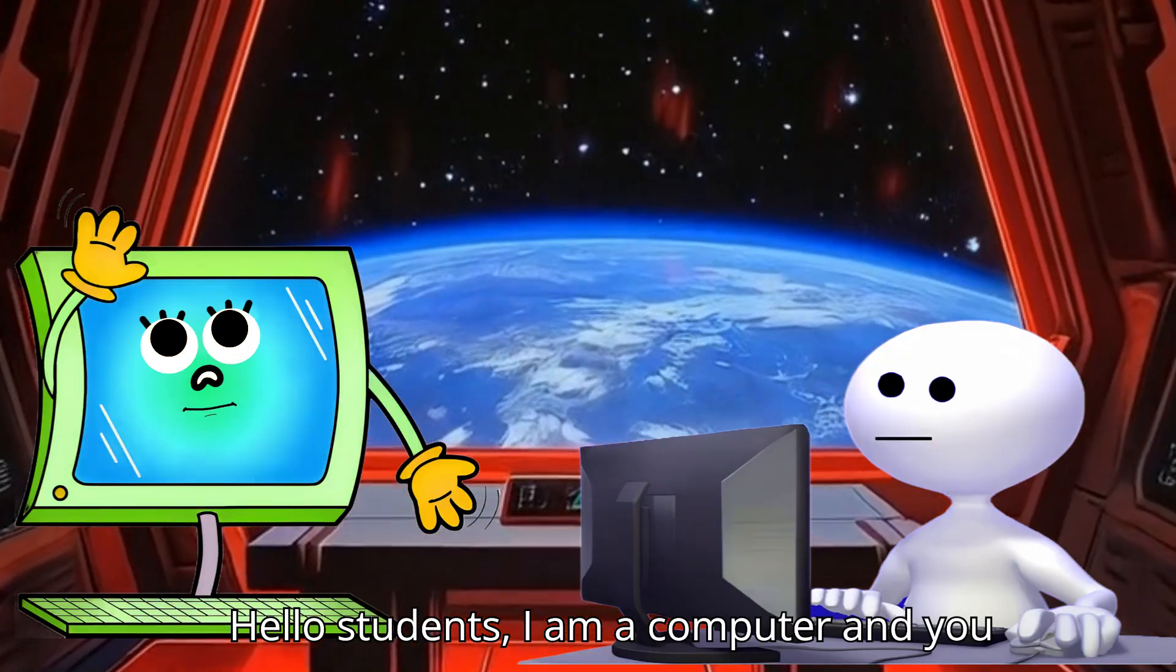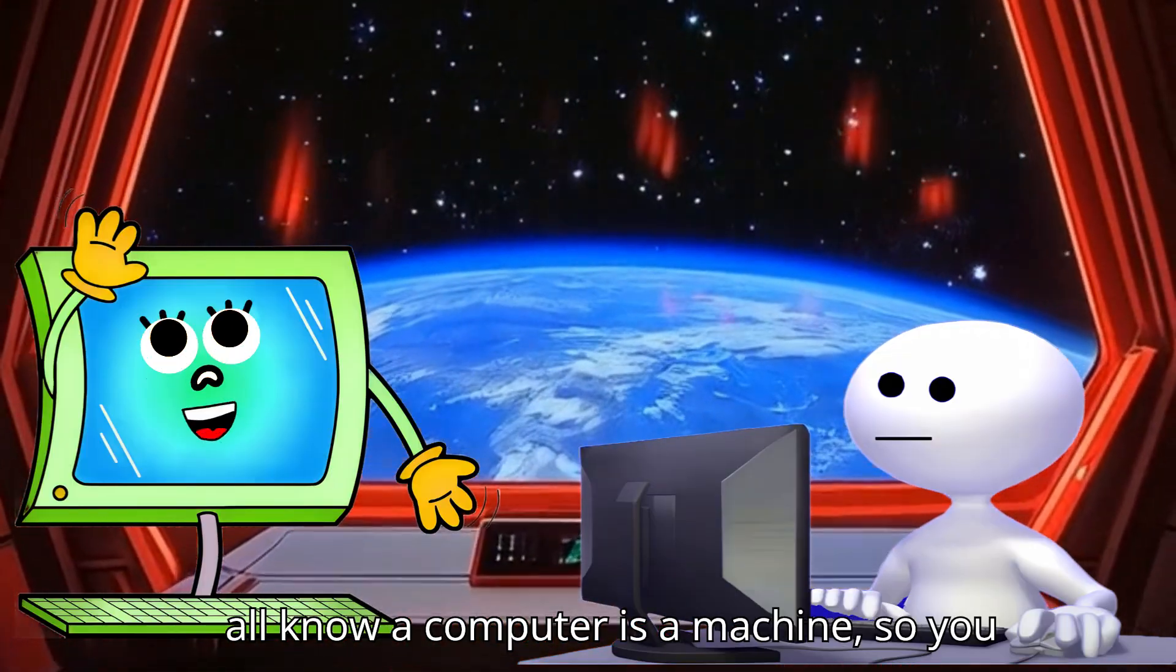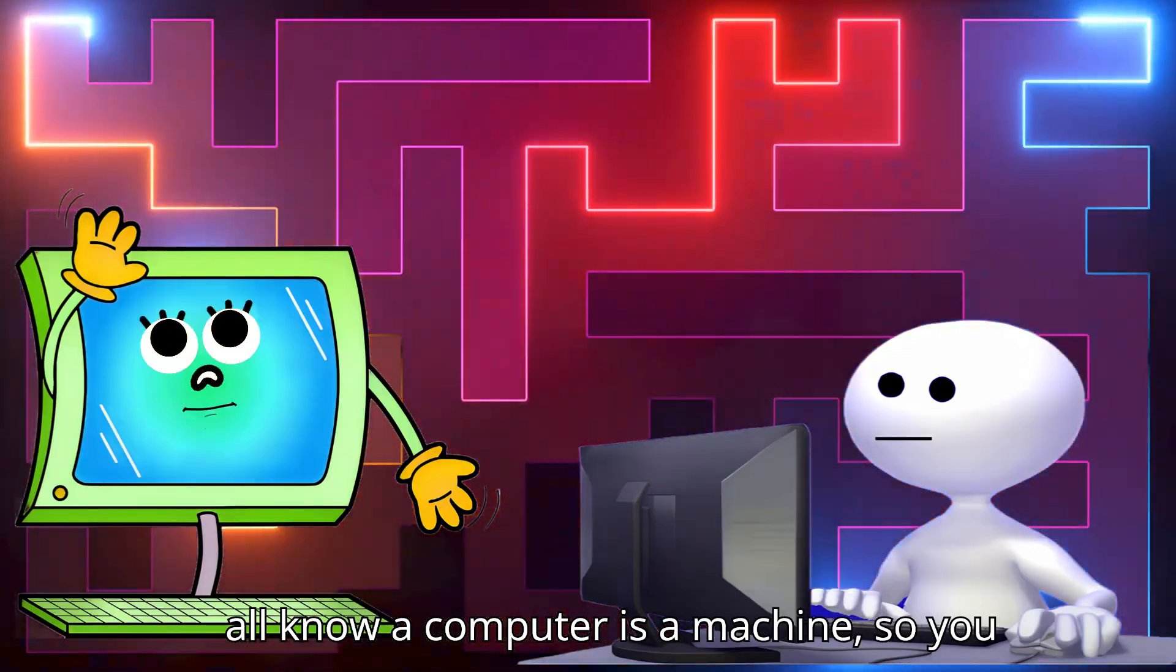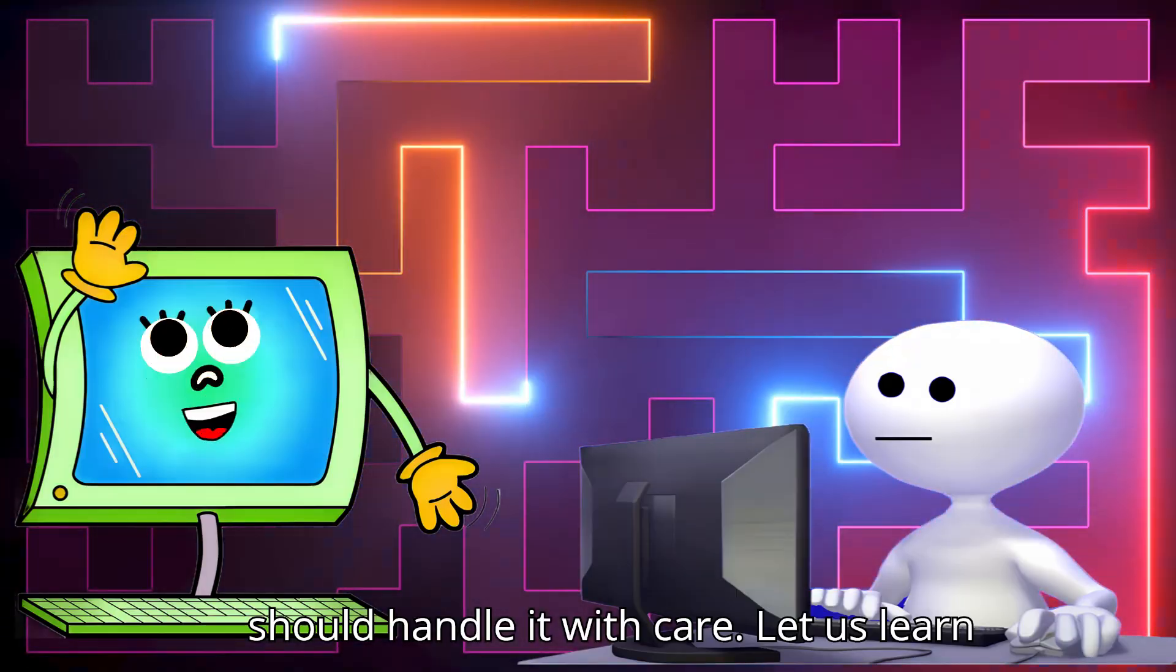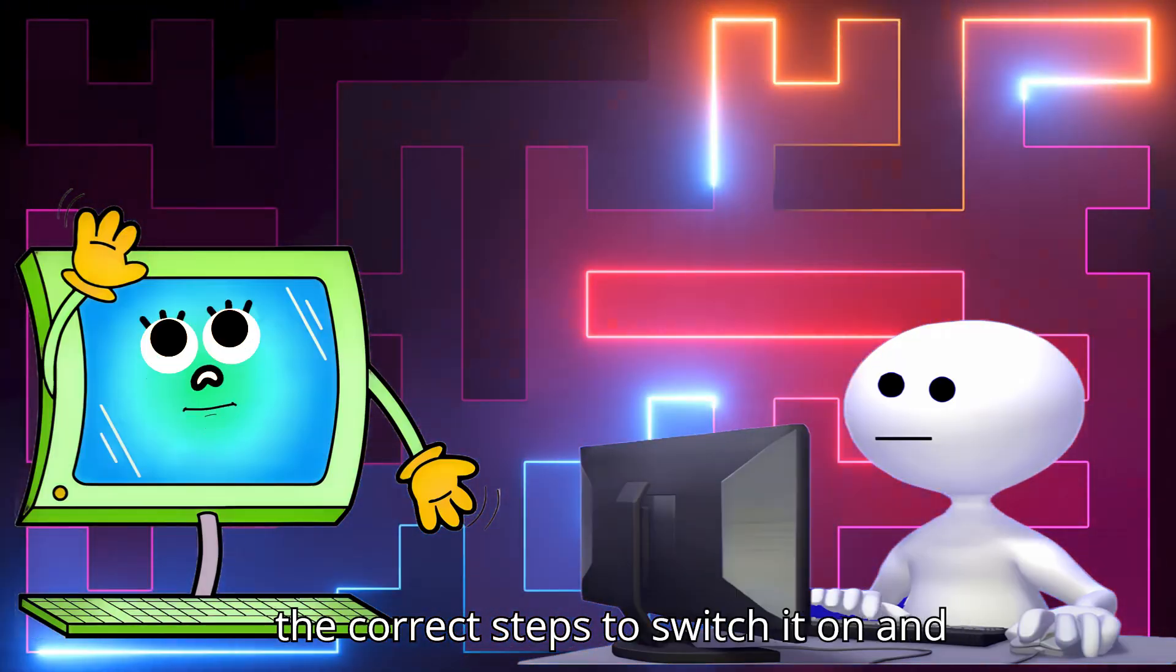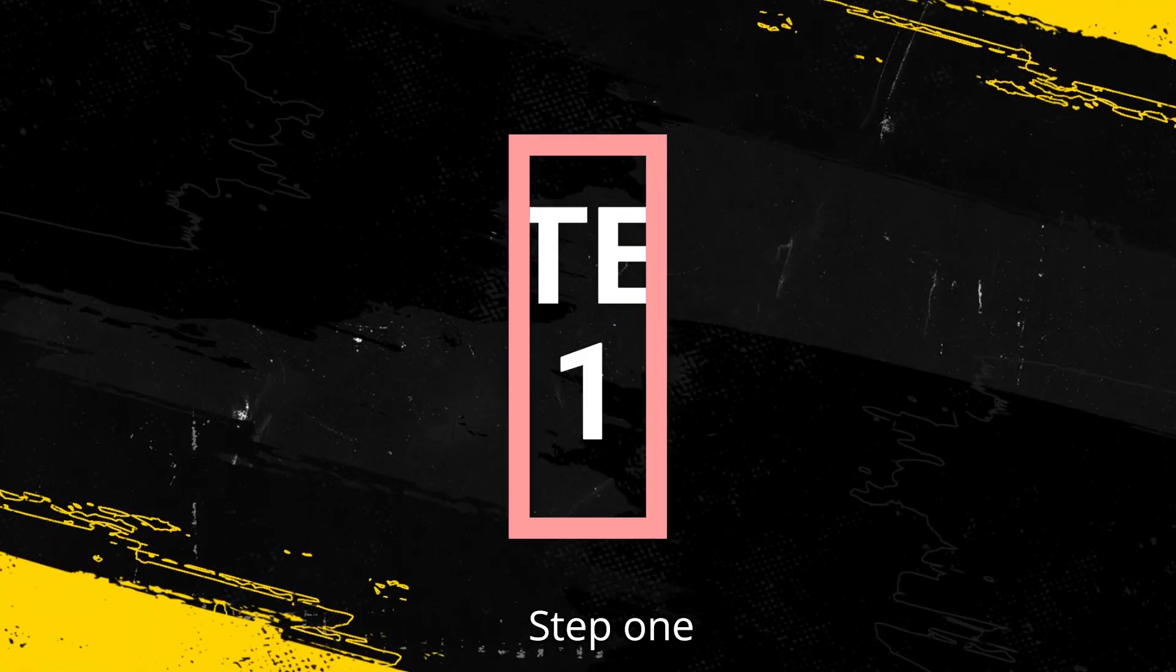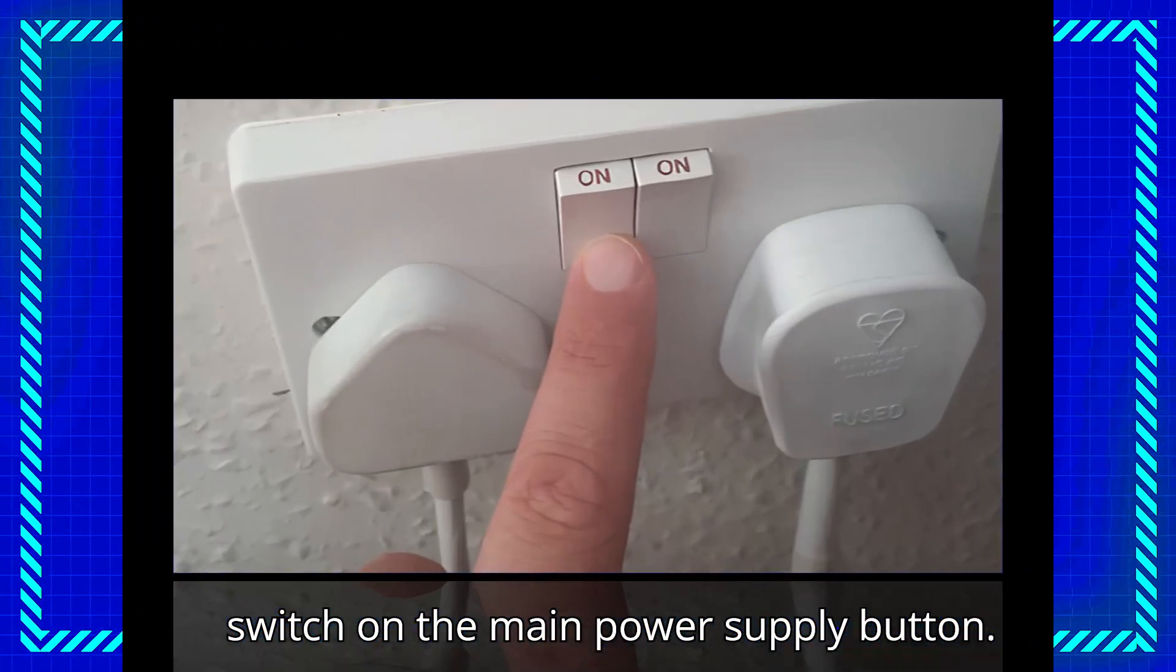Hello students, I am a computer and you all know a computer is a machine, so you should handle it with care. Let us learn the correct steps to switch it on and off. Step one: switch on the main power supply button.